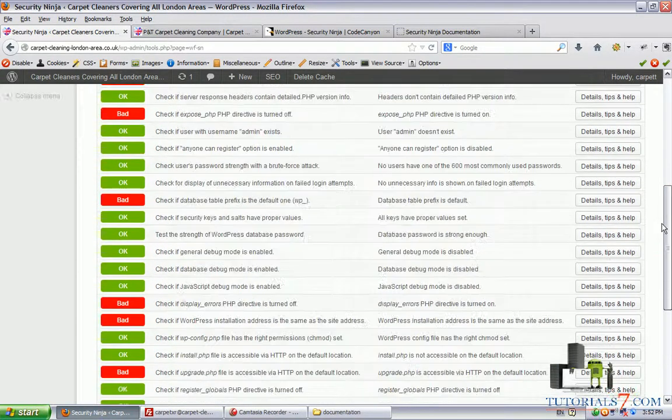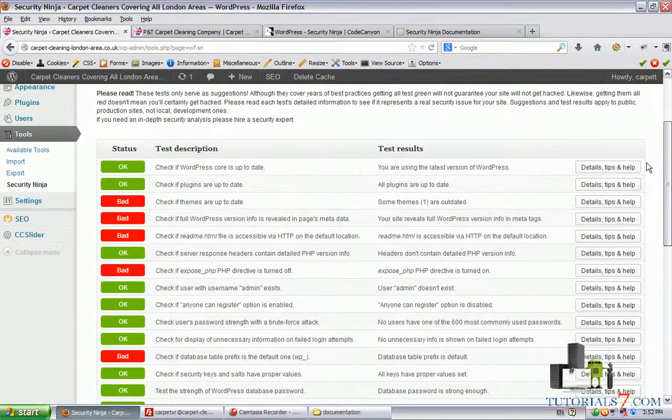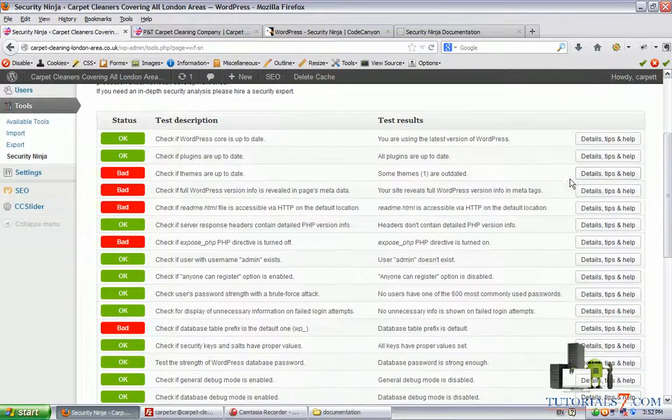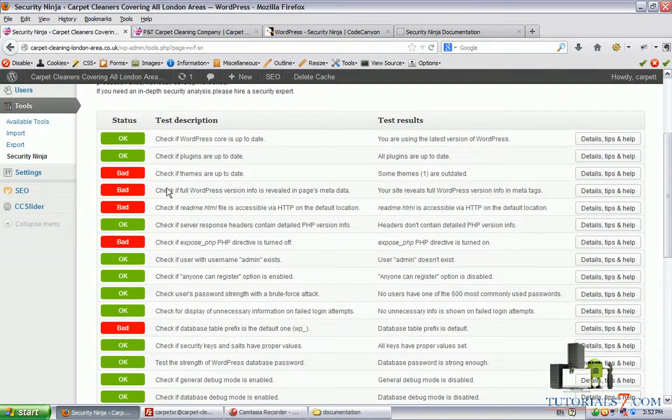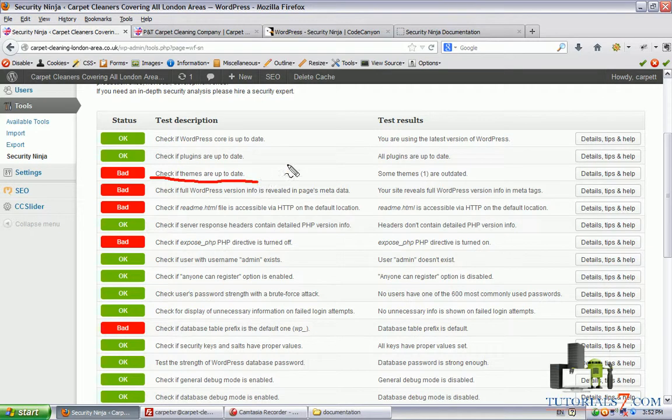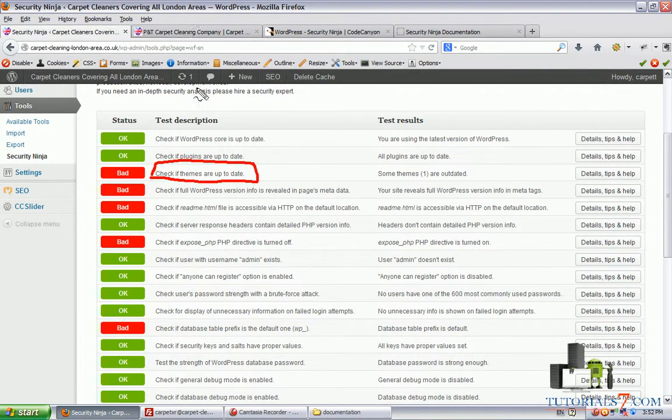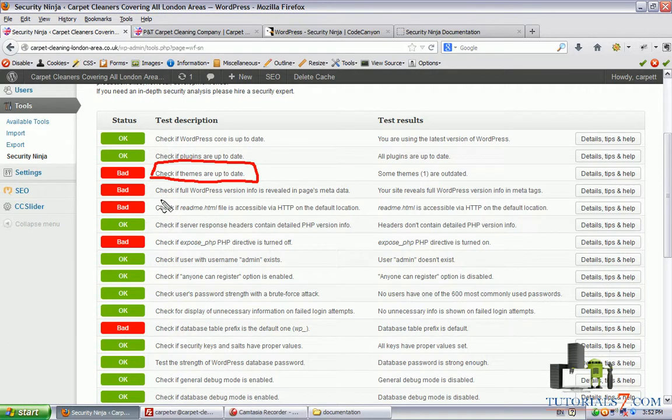We have 31 tests, we have four okay and we have some bad issues. We won't go through all of them but let's see some stuff. For example, the theme is not updated, so we will need to update the theme of the site. Also, check if full WordPress version info is revealed in the pages metadata.